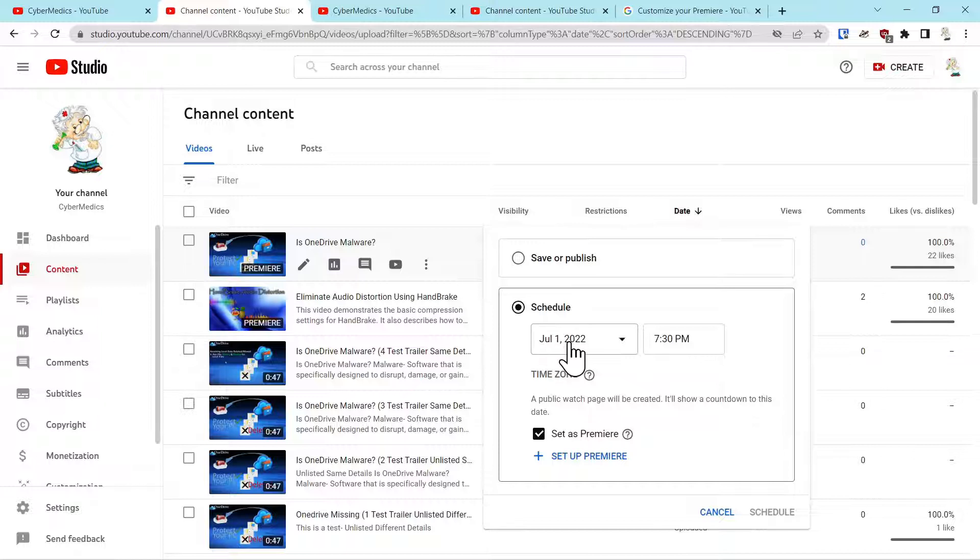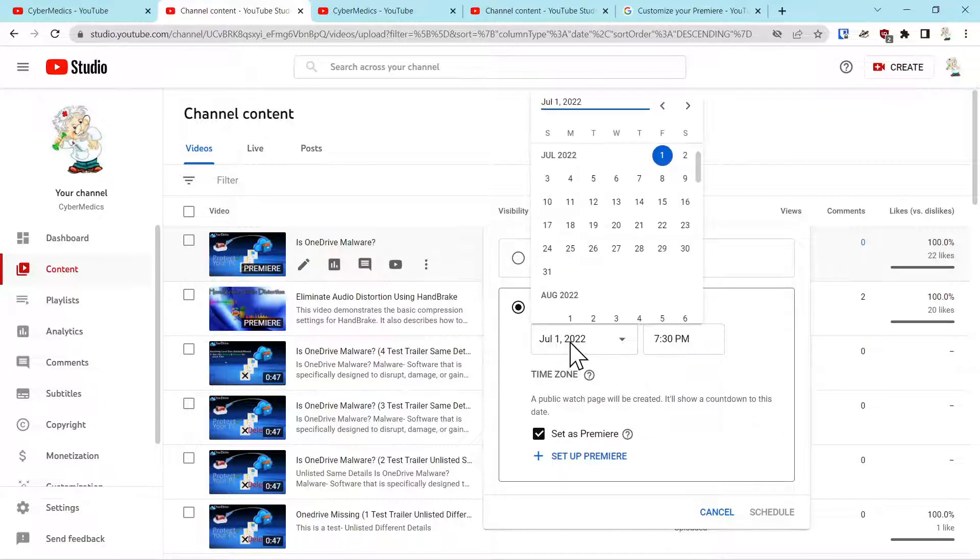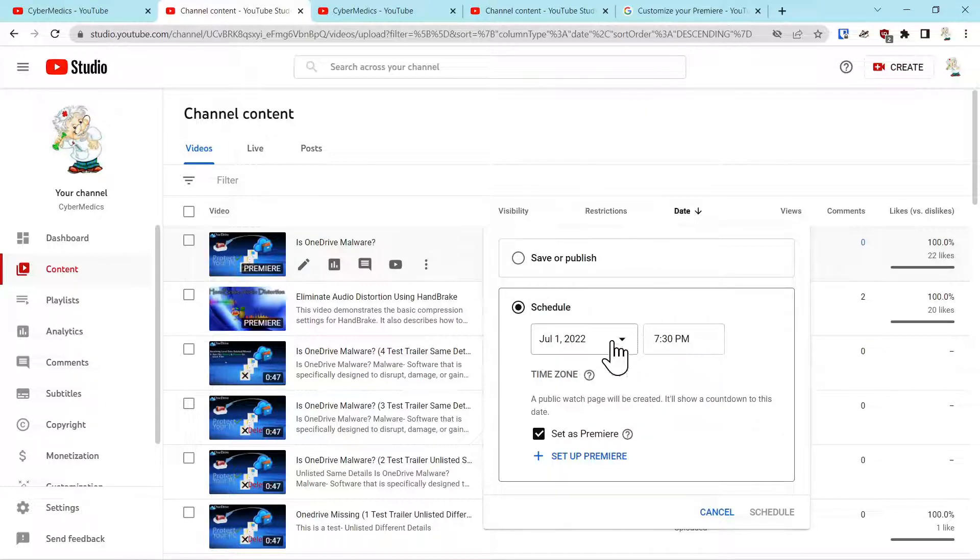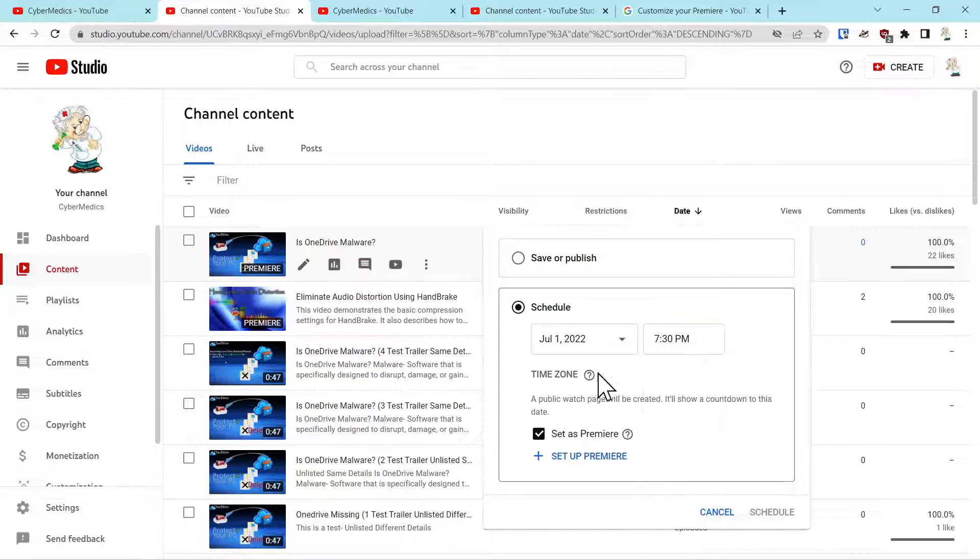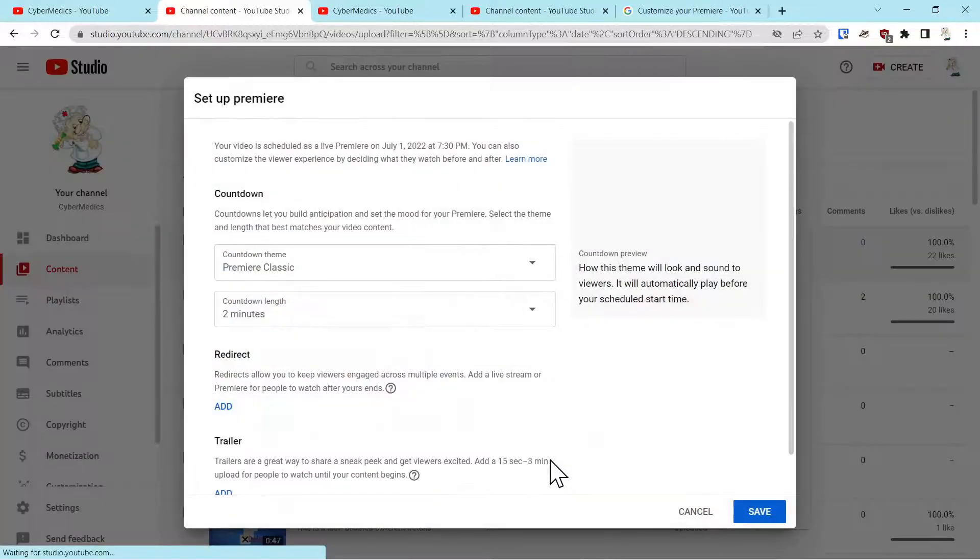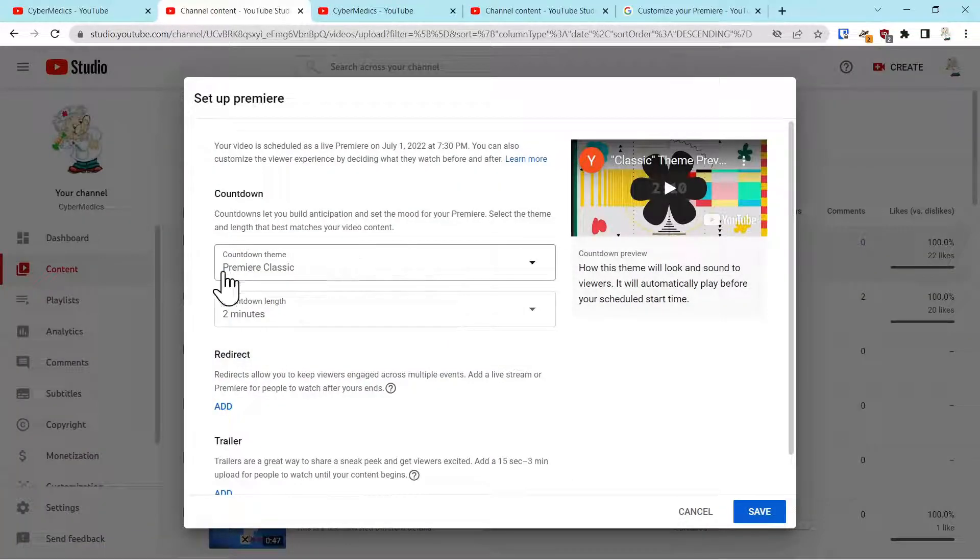You can set the date and the time to set up the Premiere. So here we can set up the Premiere.